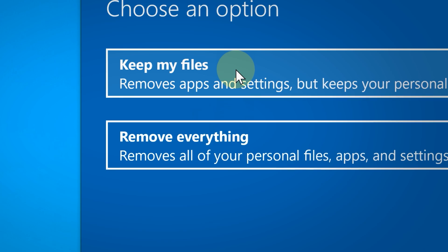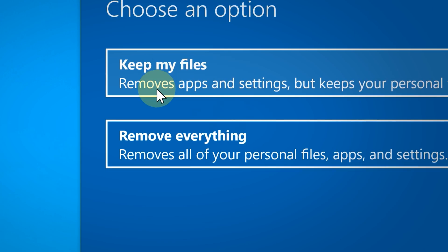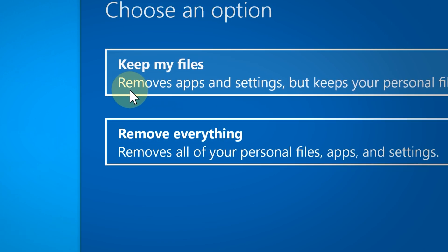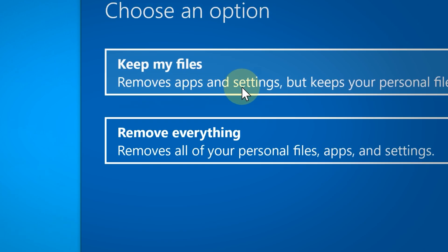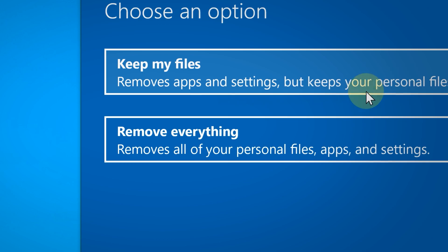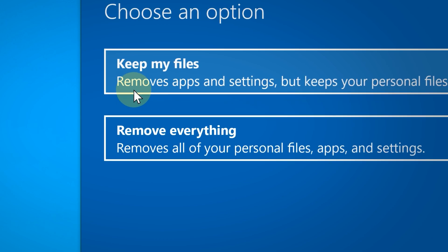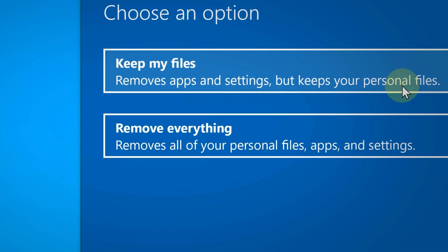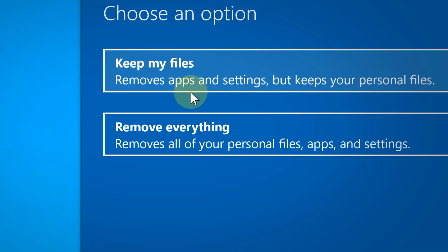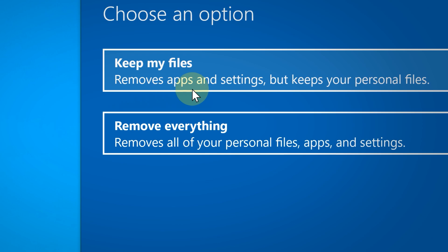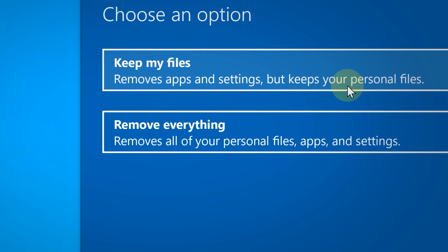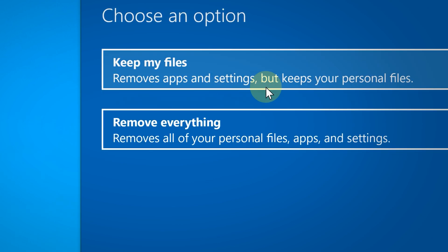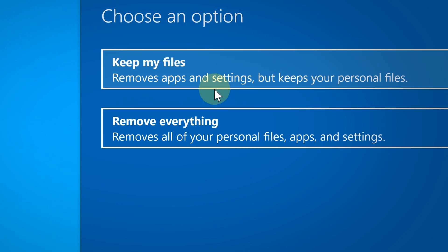But does it keep everything? Yes, for the most part it does. This option removes the apps but keeps the files or documents that are associated with those specific apps. Let me give you an example.